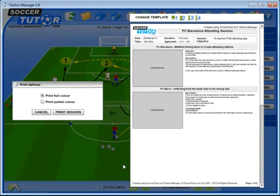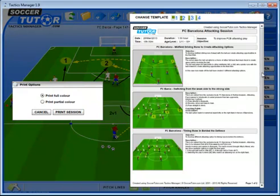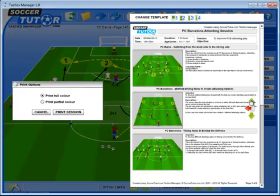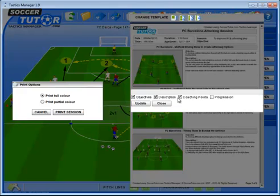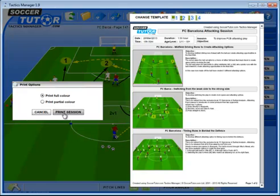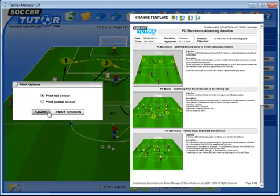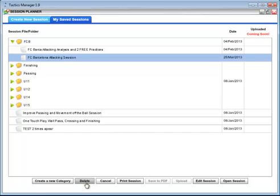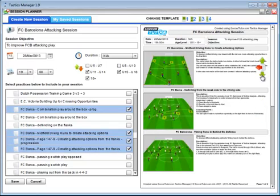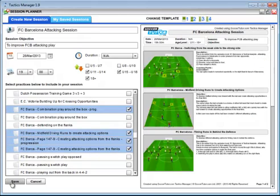Press Print Session and it loads within seconds. Here you can reorder your practices or change the training notes. Once happy, press Print. You can also choose partial or full color. At the bottom you'll see Delete, Cancel, Save to PDF, and Upload — those are coming in future versions — as well as Edit Session, which lets you edit and then save.